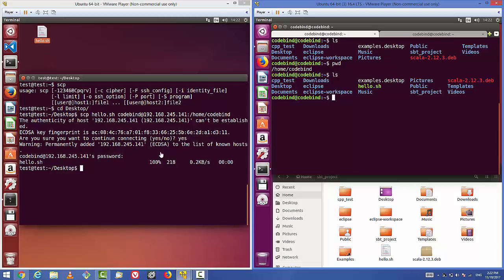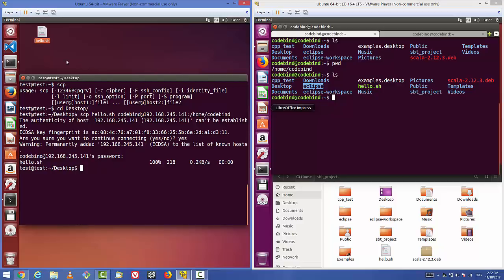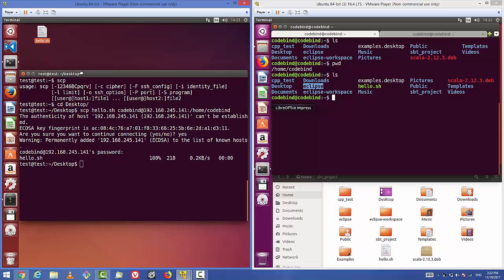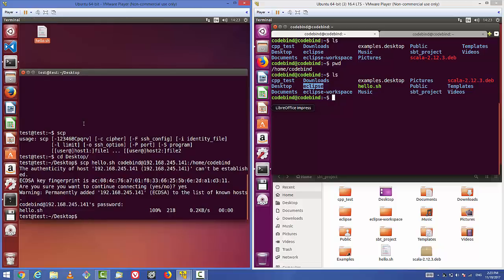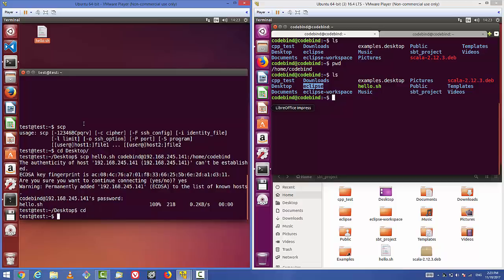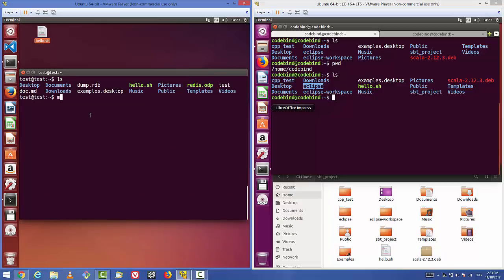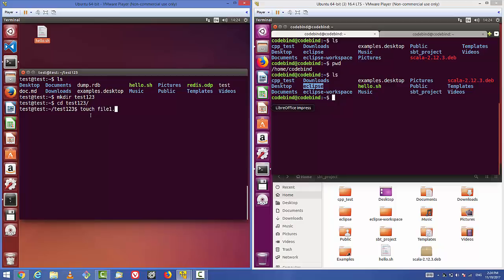Now let's say you have multiple files in a directory and want to transfer the entire directory. Let me go to my home directory, create a directory called test123, cd into it, and use the touch command to create some files: file1.txt, file2.txt, and file3.txt. You can create any number of files.